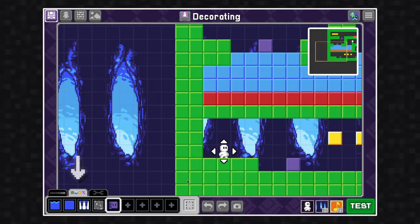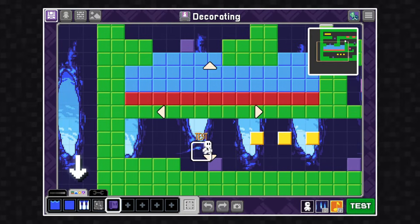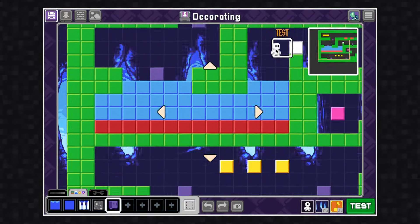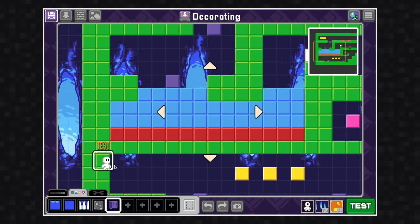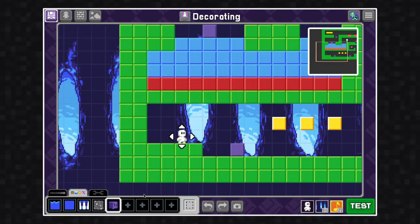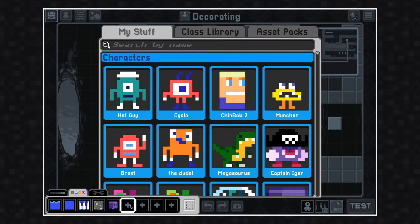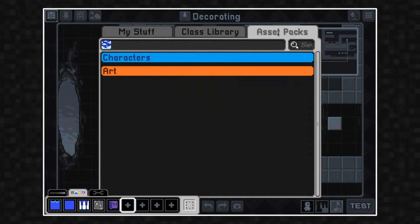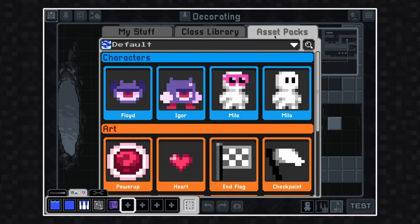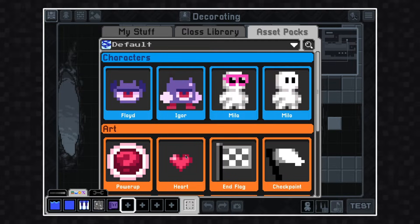To decorate my game I need to be in the asset tab, which is the second tab here. You can see I have already added some assets, but I'm going to need to add more. I use at least one of each block type in my game, so I'm going to need more art here. I'm going to click on an empty slot with a plus icon to open up my library. This will allow me to add art and characters from either my stuff, my class library, or asset packs.